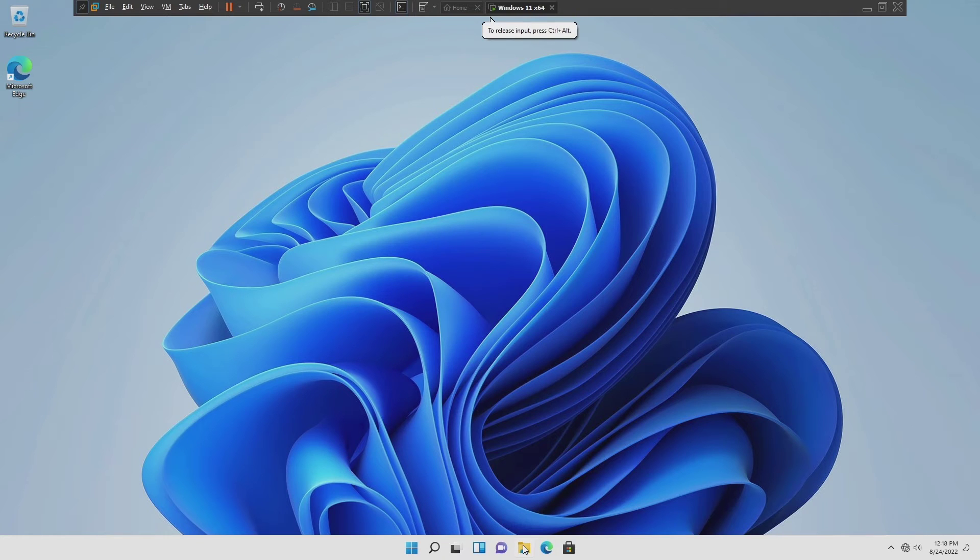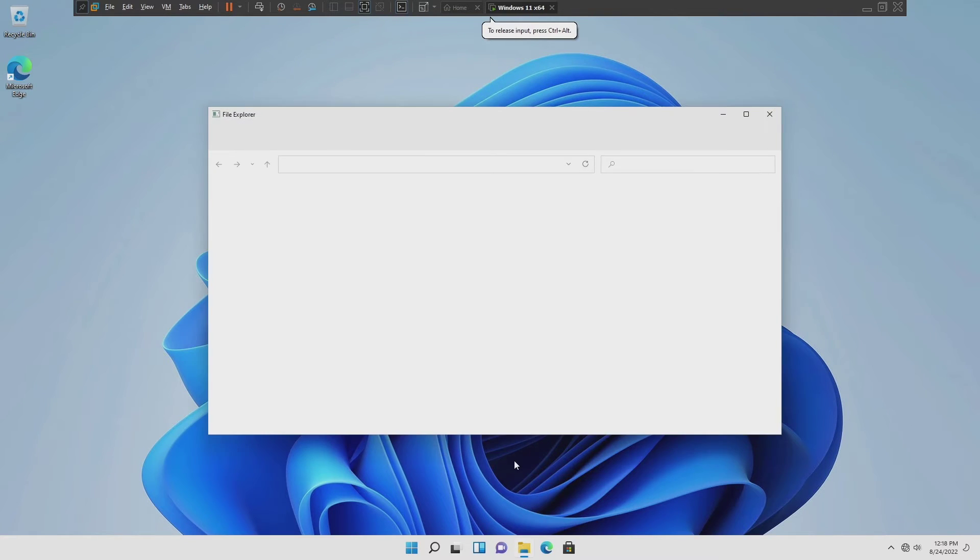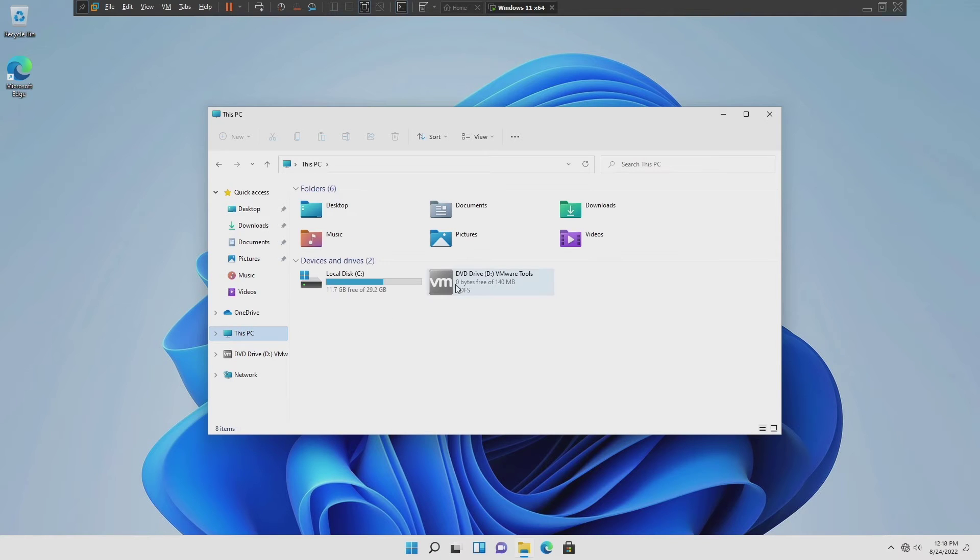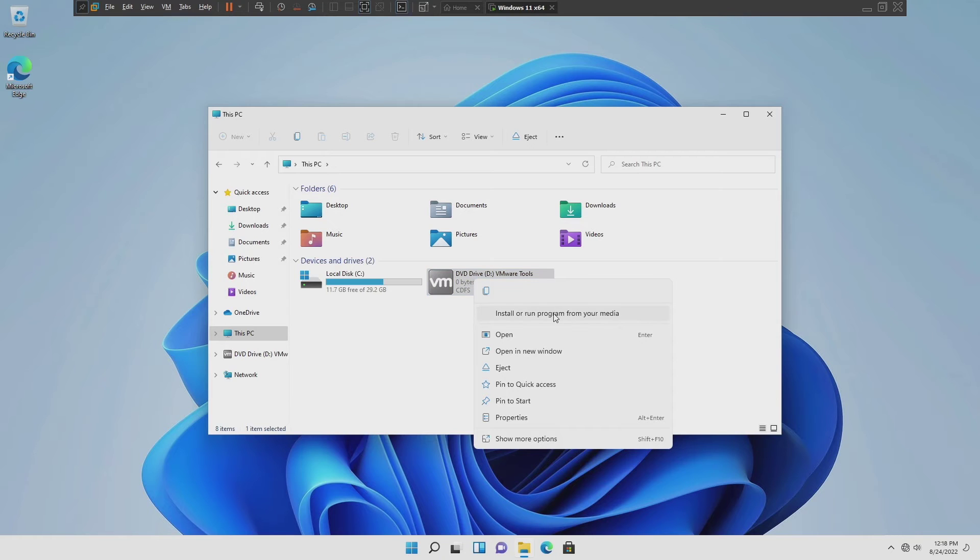Now go to the file explorer and click on this PC. Here you can see the DVD drive. Just right click on it and click on install.